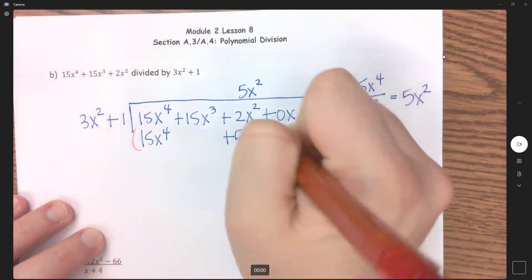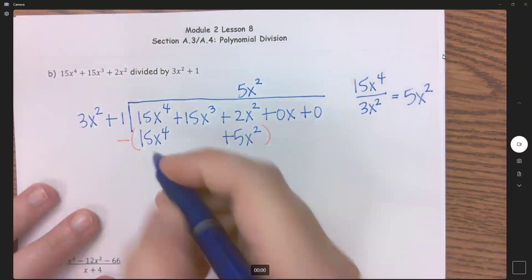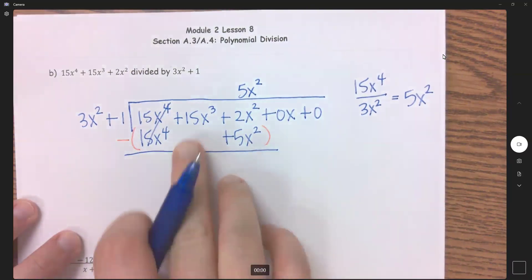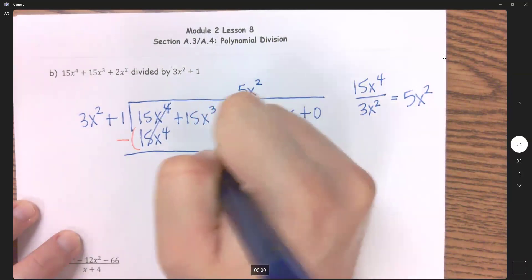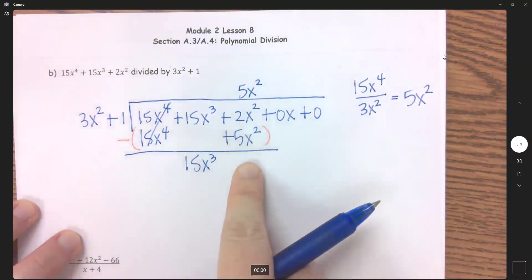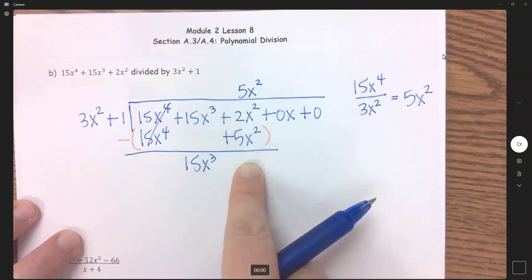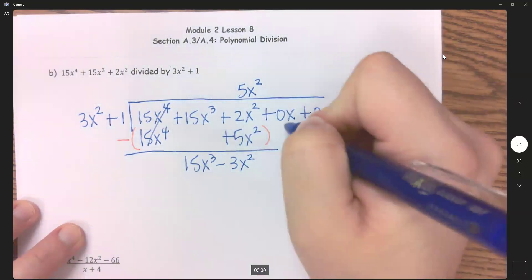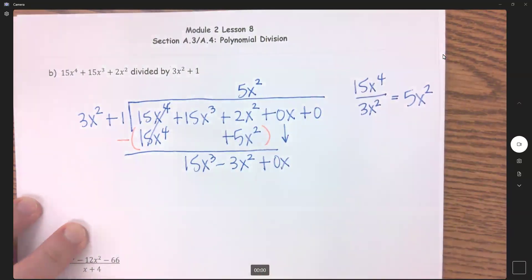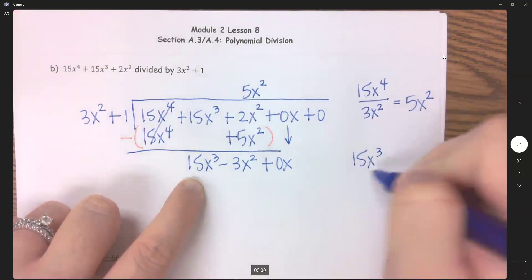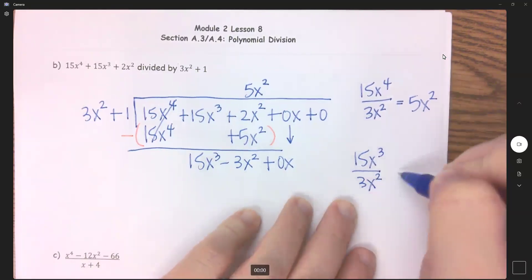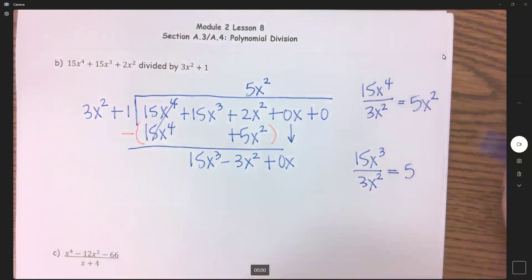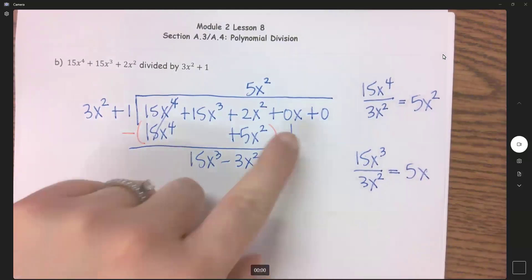Now we subtract the entire thing. 15 minus 15 cancels out. I have 15x cubed minus nothing, so that comes down. And how many x squareds will I have here? We're subtracting: 2 minus 5 gives me negative 3x squared. Bring down the next one. Rinse and repeat — first term divided by first term: 15x cubed divided by 3x squared. 15 divided by 3 is 5, and x cubed divided by x squared is x. I'm going to put 5x above my x column.